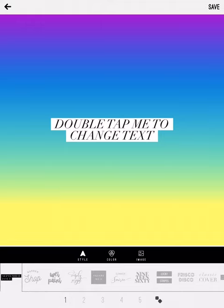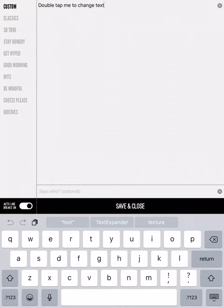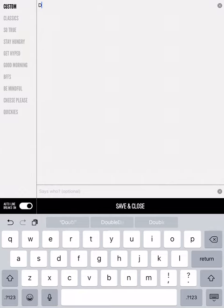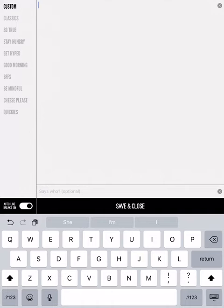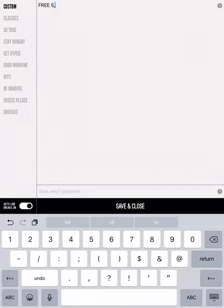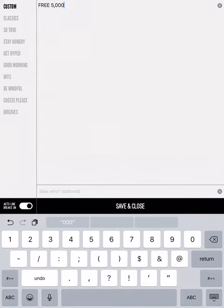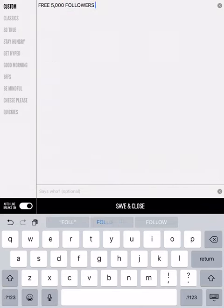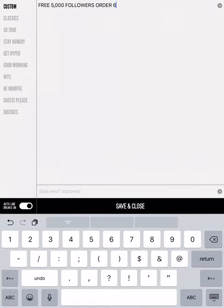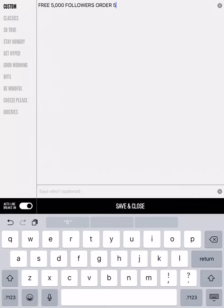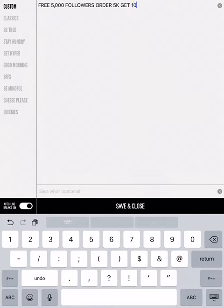And then on here you just double tap to start your texting, and you just erase your text right here. So you can make really whatever you'd like. Let's just do right now, a friend of mine is running a promotion for followers where you buy any service and you get double the order. So if you want 5,000 followers, you purchase 5,000 followers and then they give you 10,000. So we can make just a quick ad, free 5,000 followers.